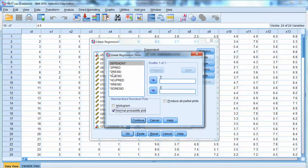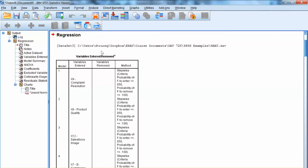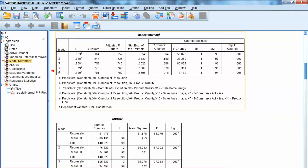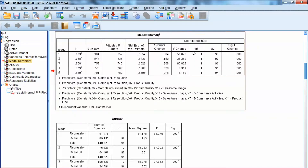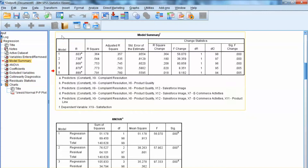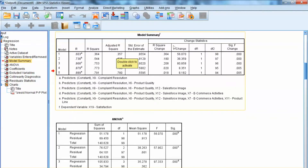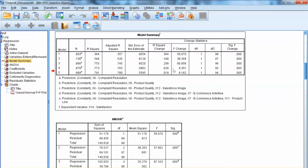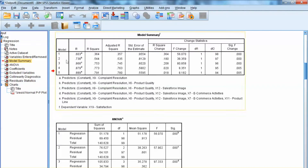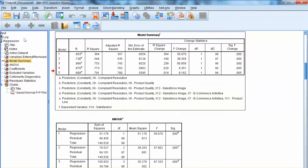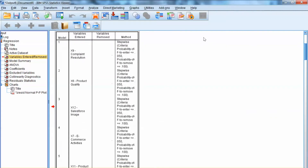Running the multiple regression analysis is very straightforward, but interpreting the results is challenging. First, let's look at the model summary, which shows the model fit and changes throughout all steps. R-square is a coefficient of determination indicating the percentage of total variation of the dependent variable explained by the model. Adjusted R-square takes into account the number of independent variables and the sample size. The F-ratio is used to test the hypothesis that R-square is significantly greater than zero. The standard error of the estimate is a measure of the accuracy of the prediction.